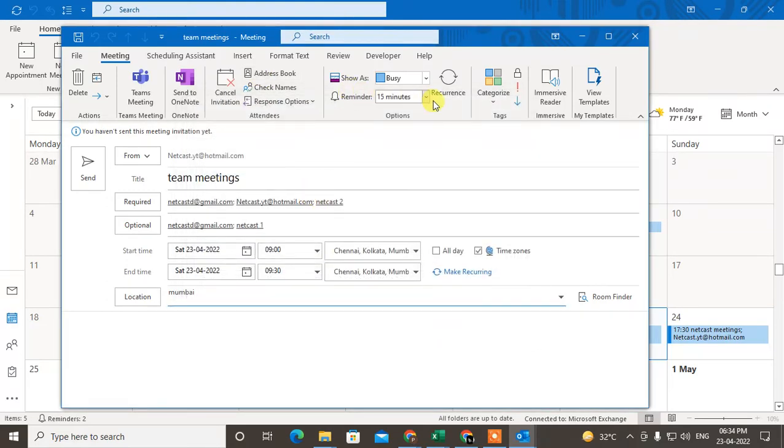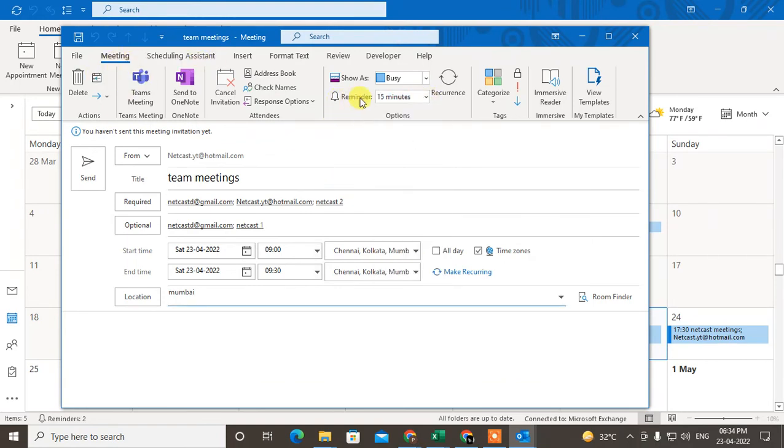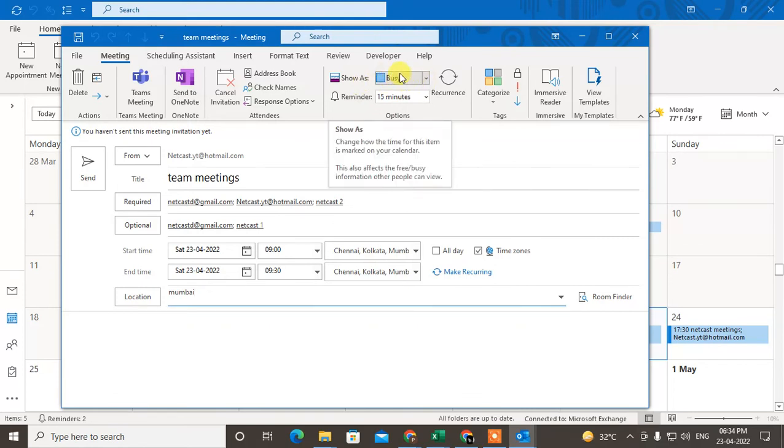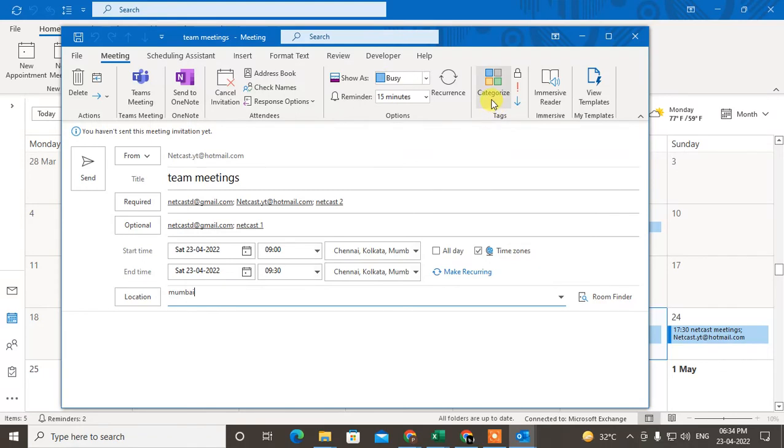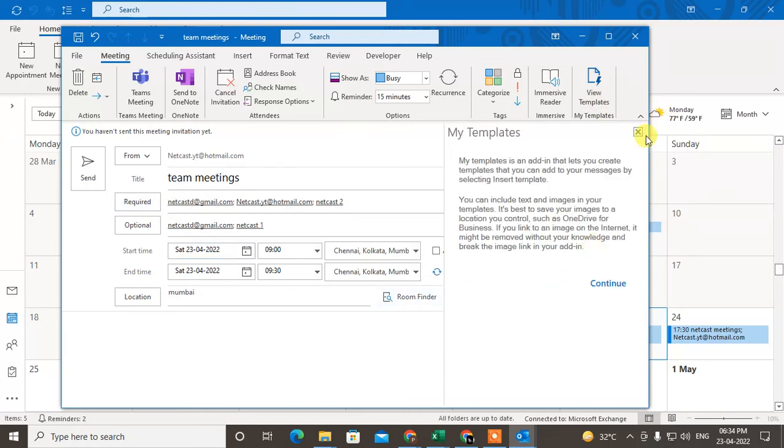There are a lot of options in the meeting. You can set the reminder, highlight the meeting with colors, choose categories, and view templates. You can use templates for this meeting. There are many options you can see.